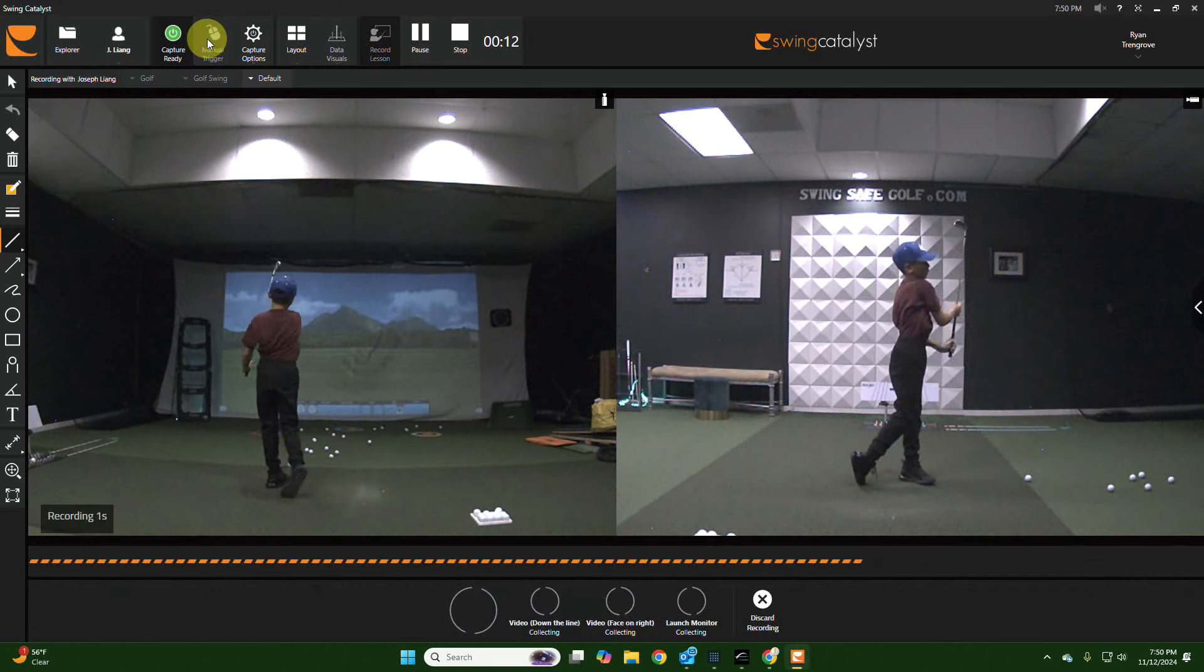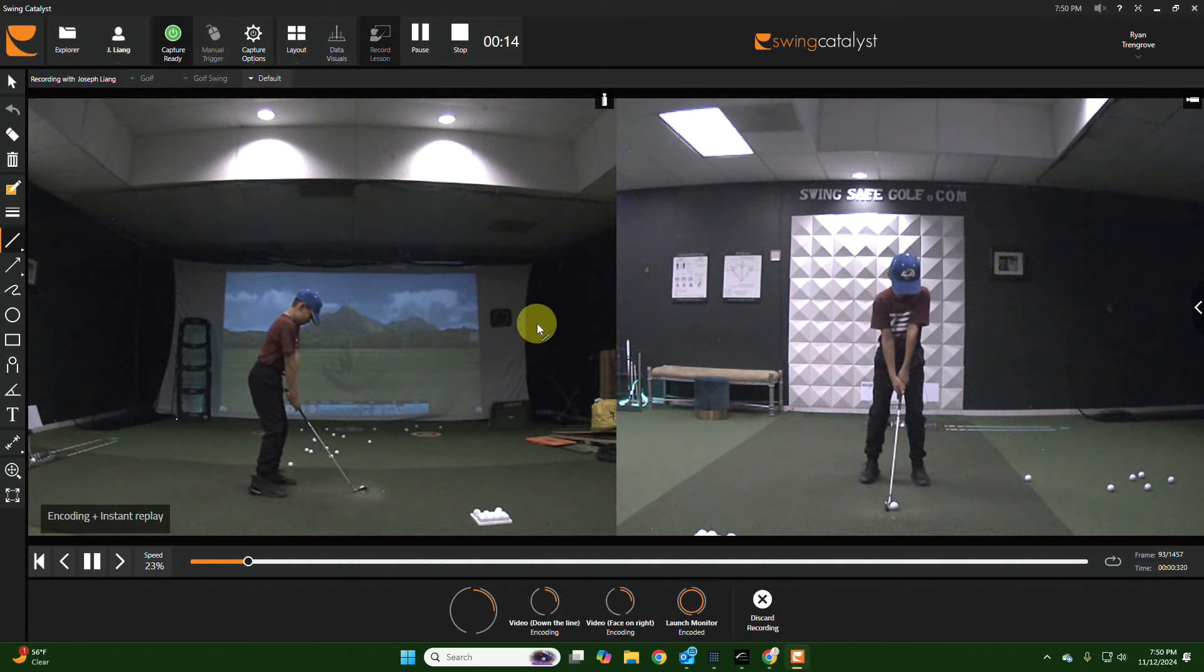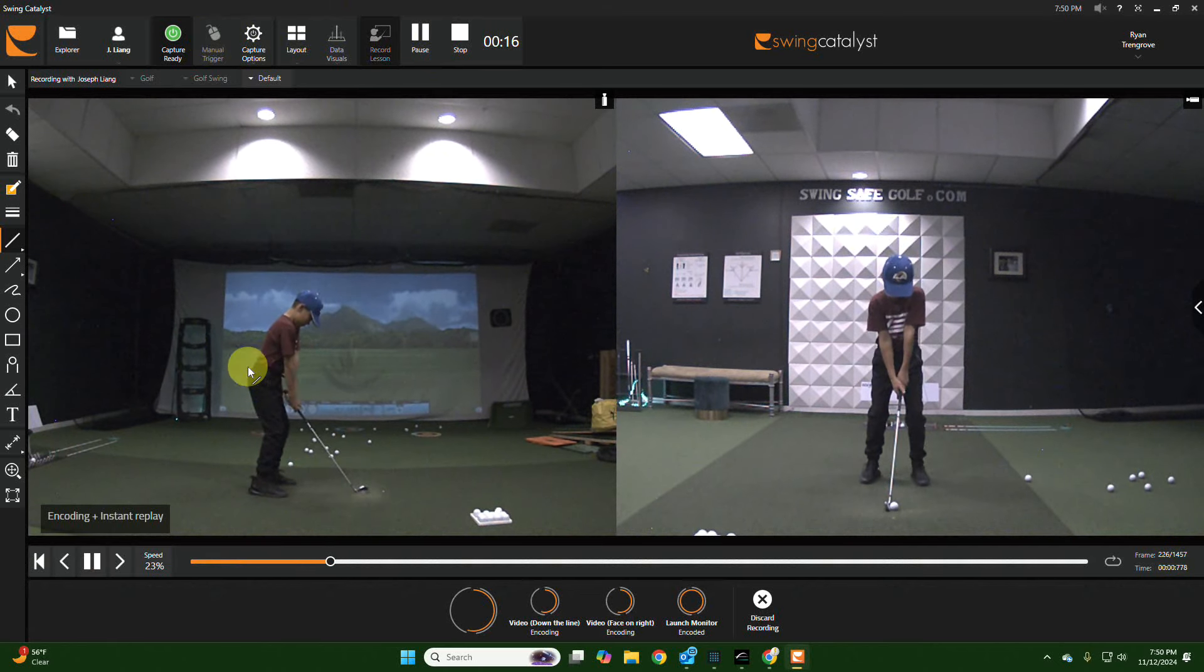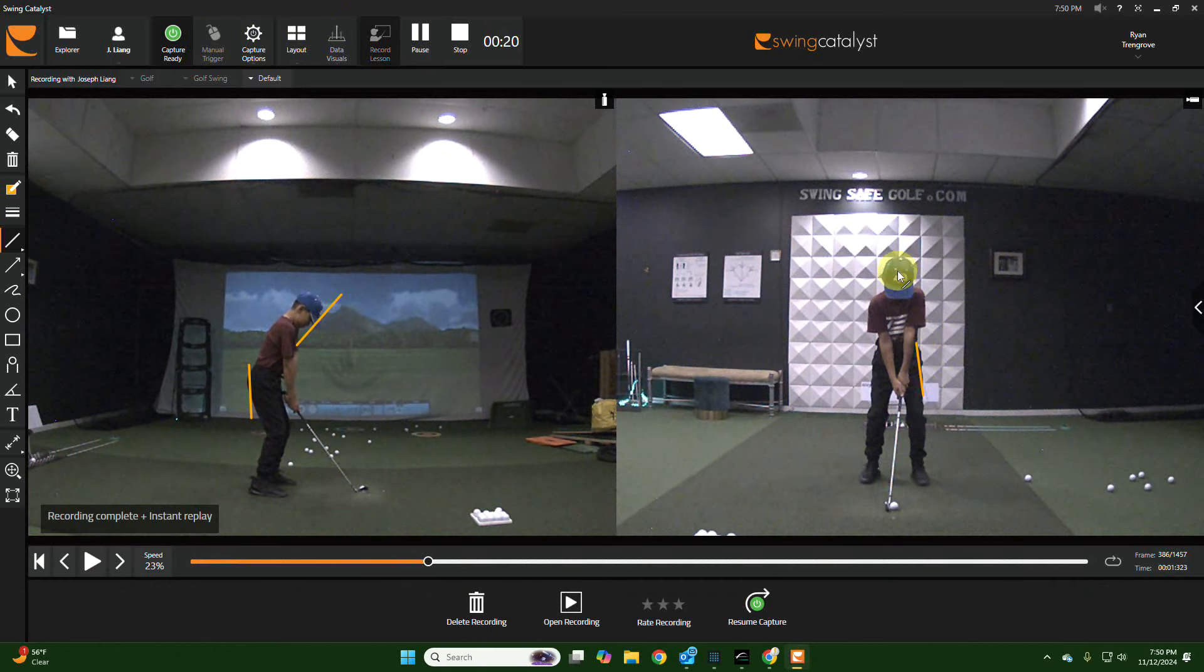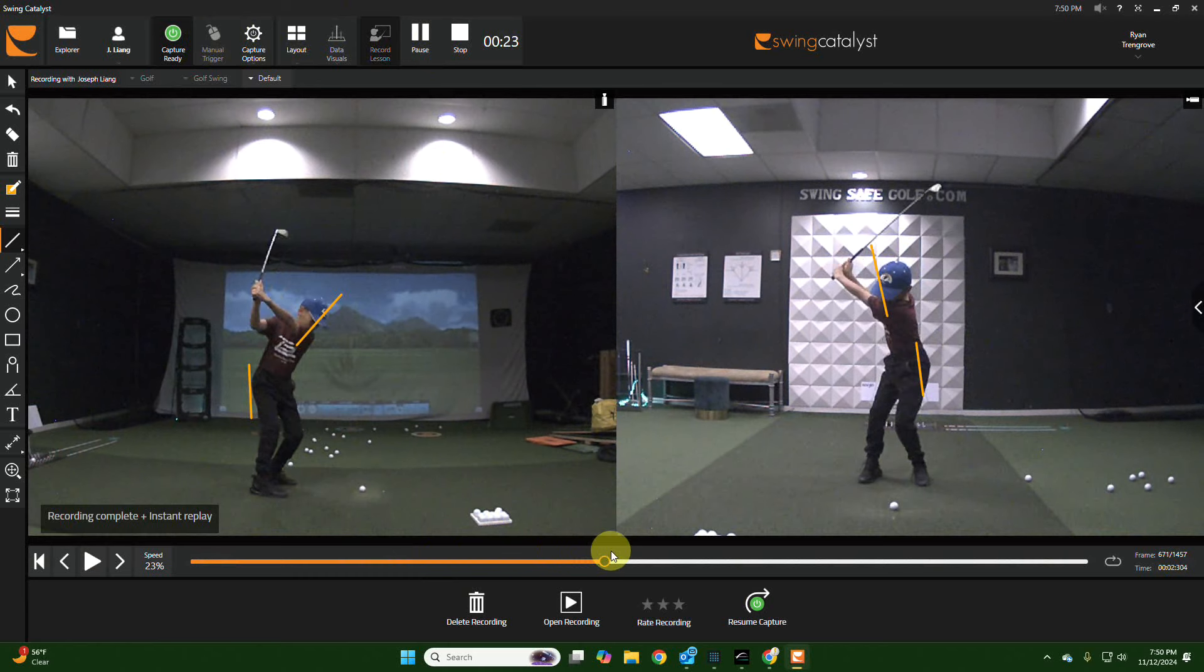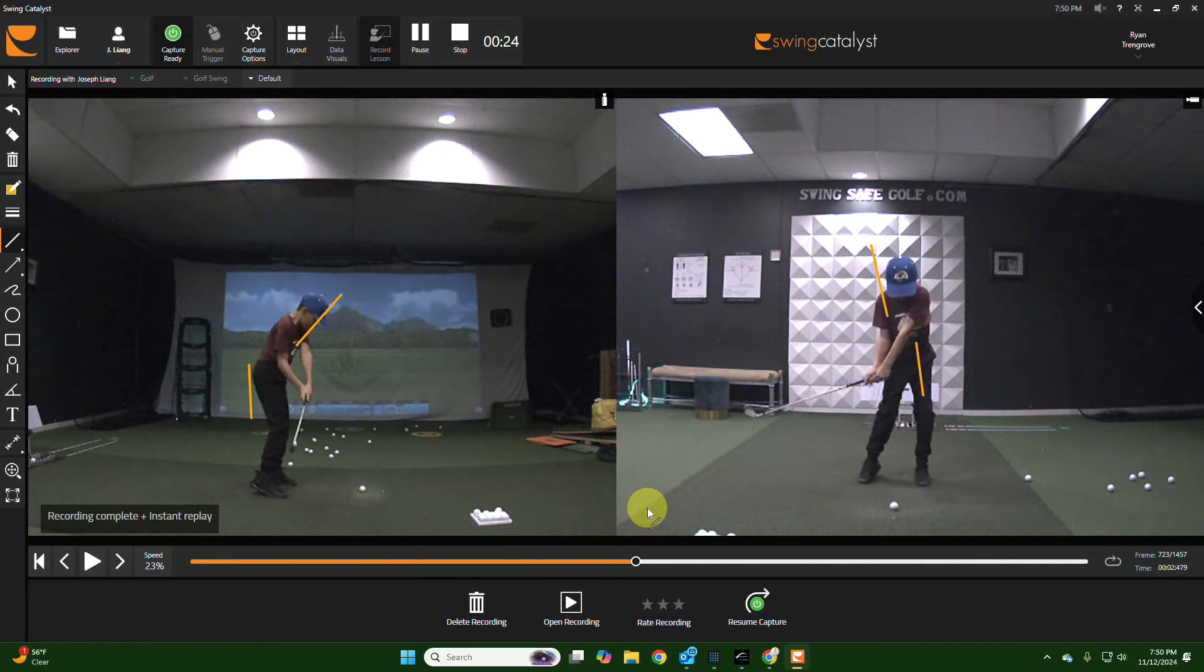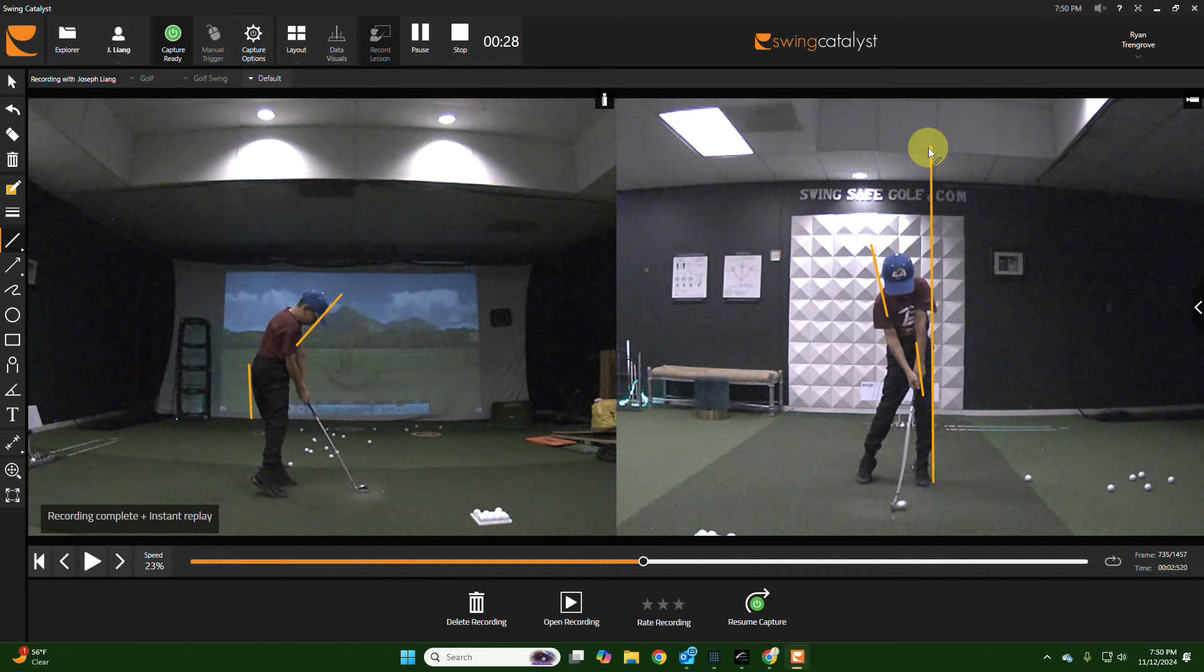Sounded better, way better. Where'd you hit the club face? Was it more in the center? Let's see. Yeah look, you're doing better at impact. Yeah, it was more in the center, dead center, right?